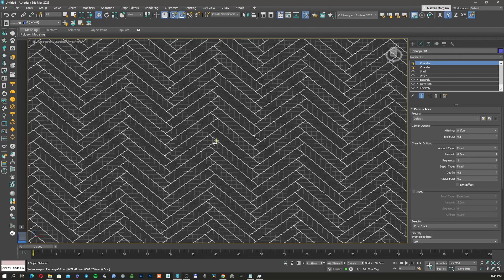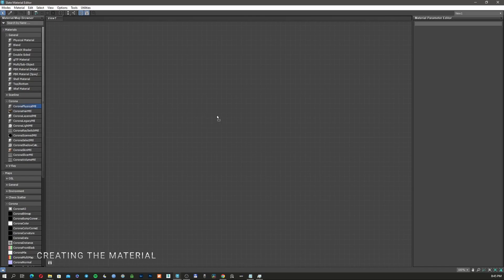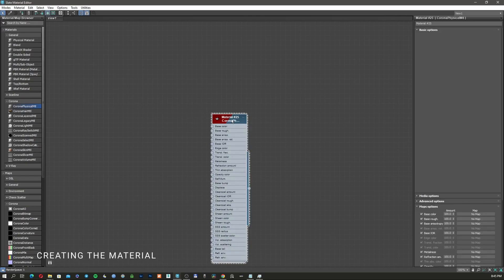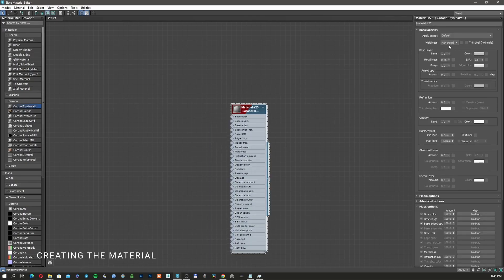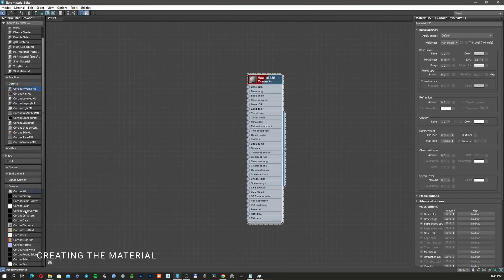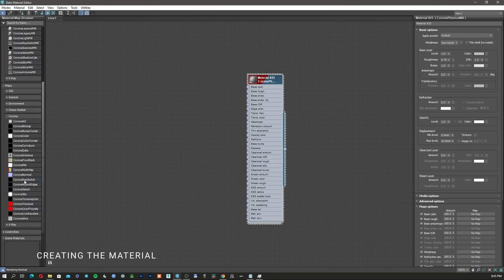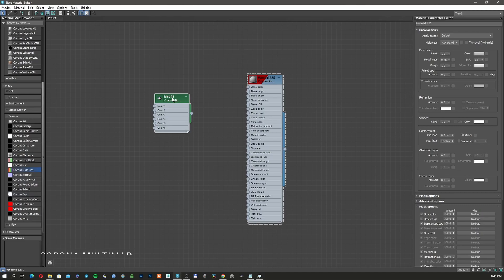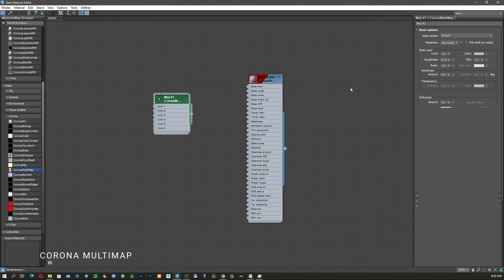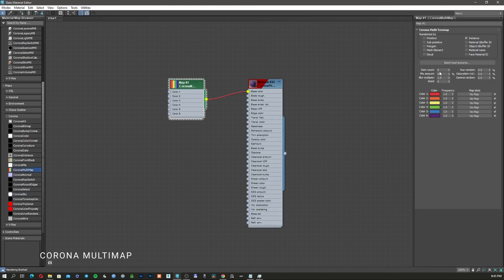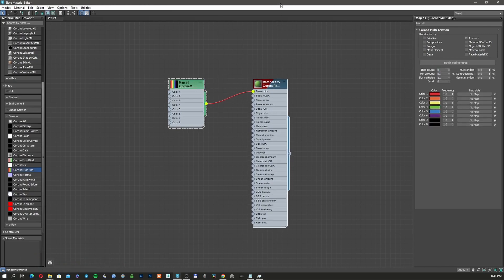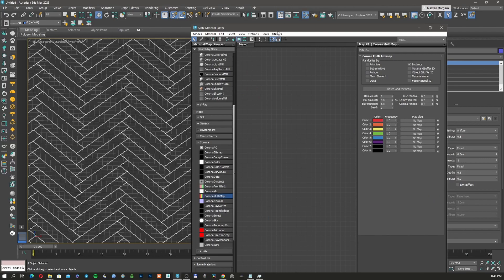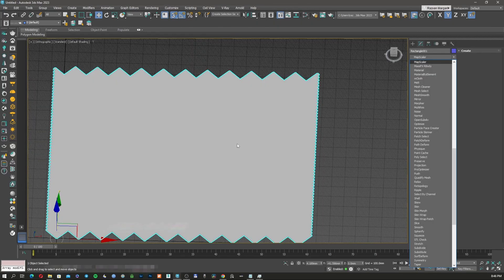So for the material, I'm going to use a new Corona physical material. I'm going to add here a non-metal material. On this one, we're going to attach those images that we took from the website. And to do that, we're going to use the Corona multimap, which is this one. I'm going to add it in here and go with this on the base color. Because we downloaded eight images, I'm going to create eight. And now we can already apply this to the object.